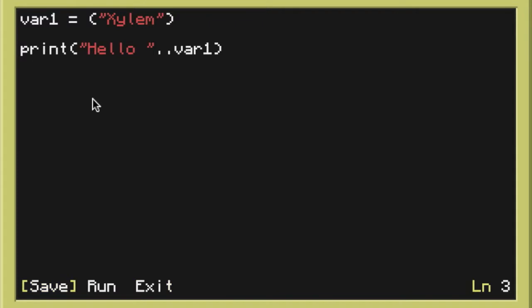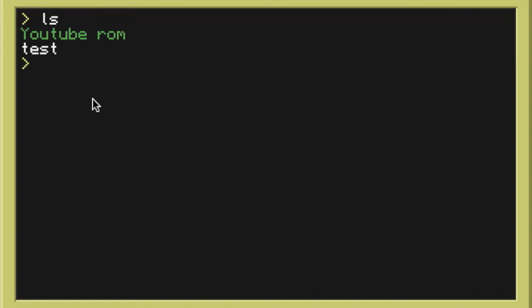Now using the commands that we learnt last time we can list the programs and we can run test. Now rather than saying hello world it should say hello xylem. As you can see here it clearly says xylem.